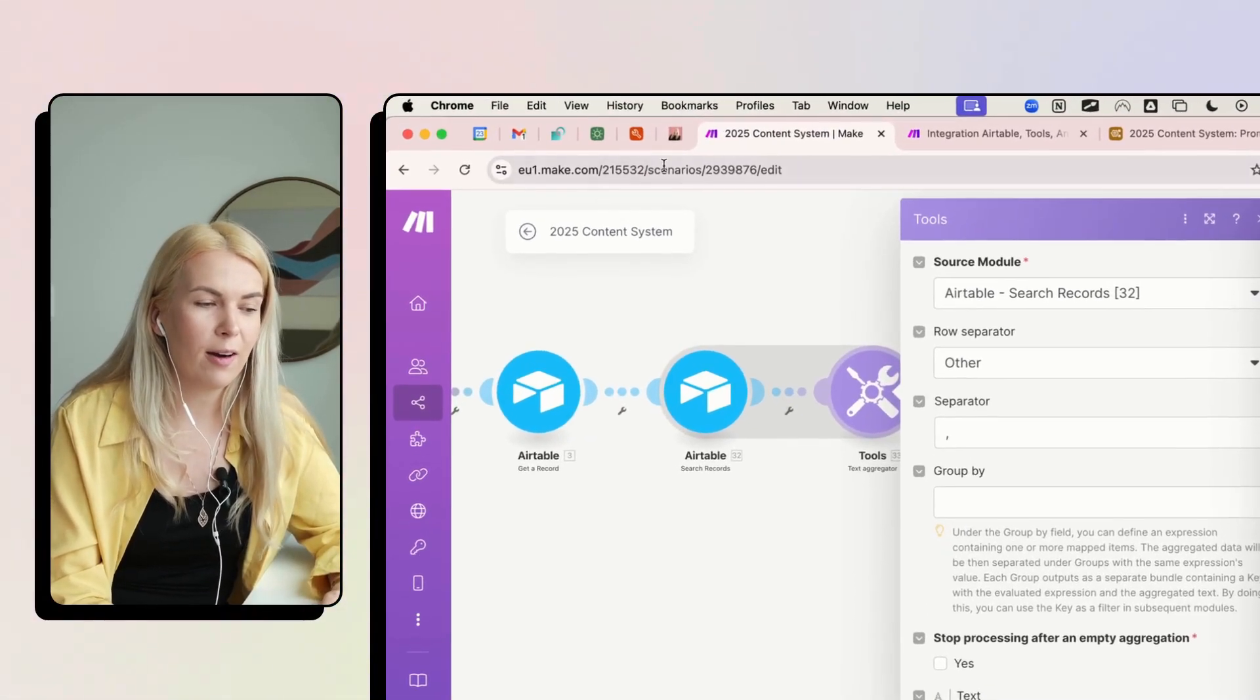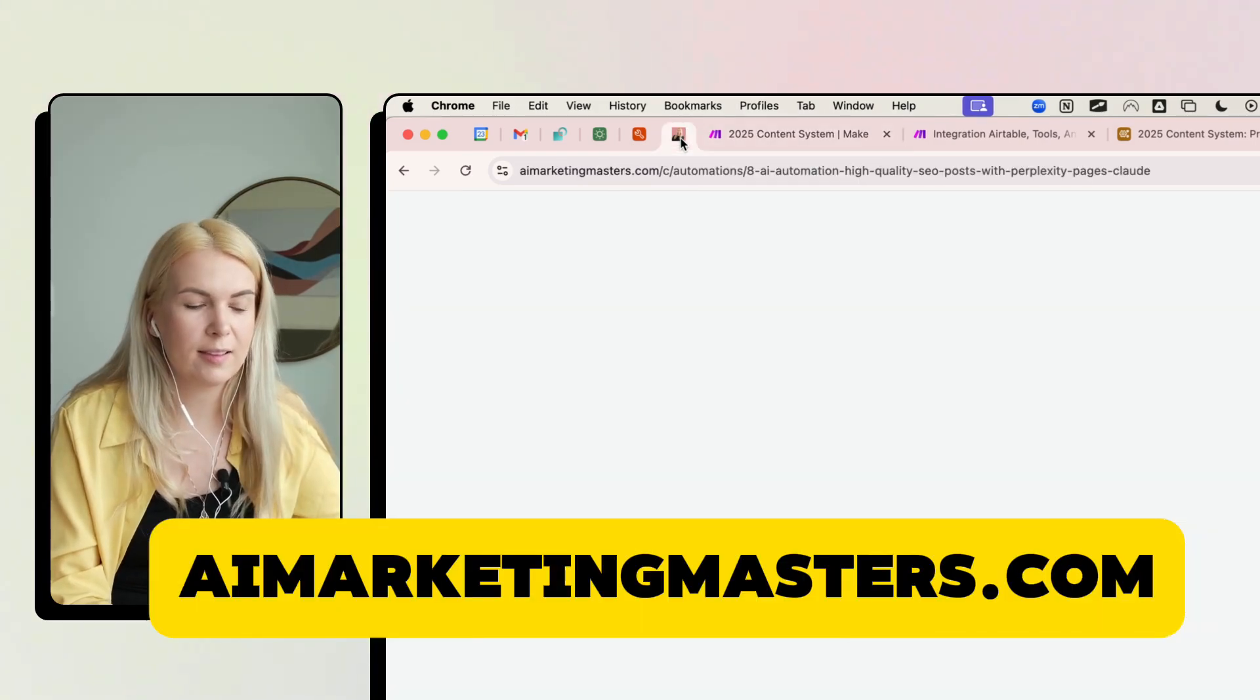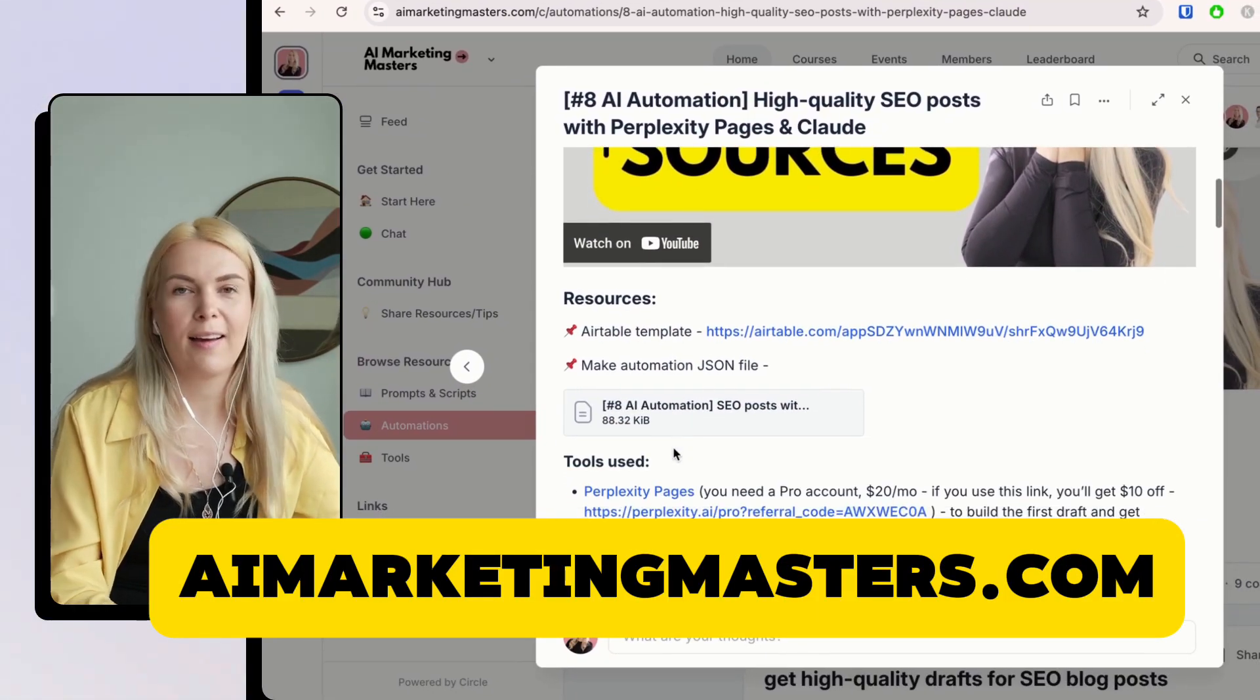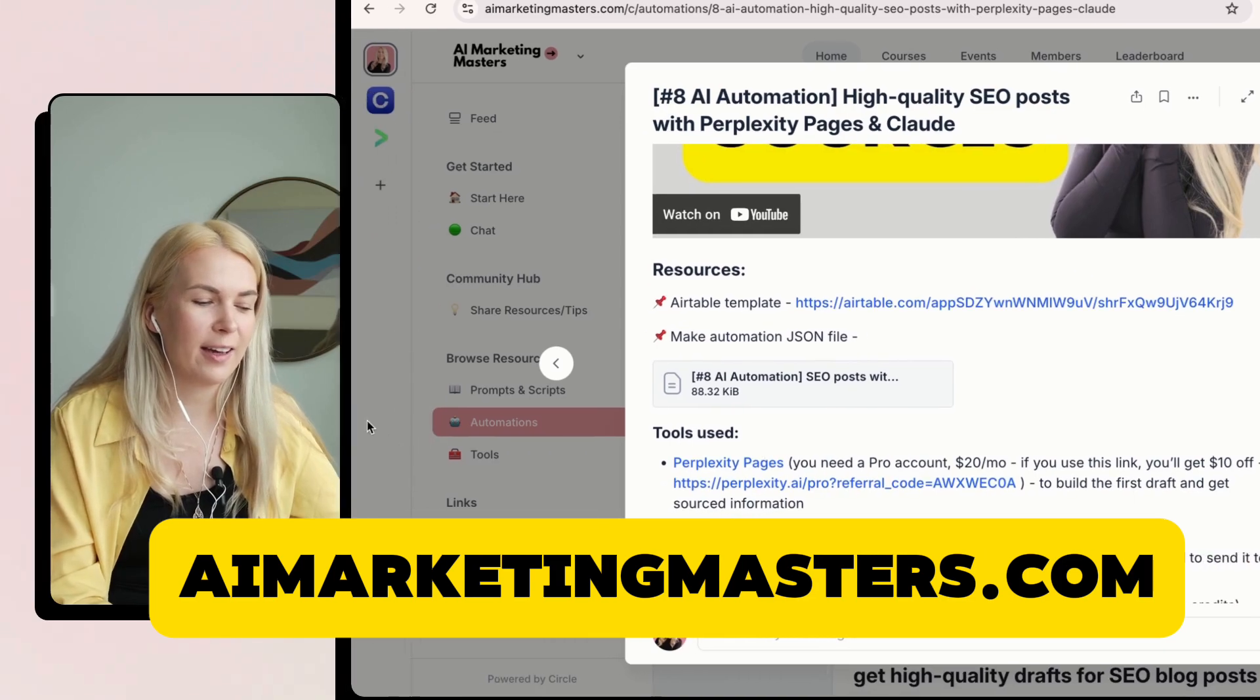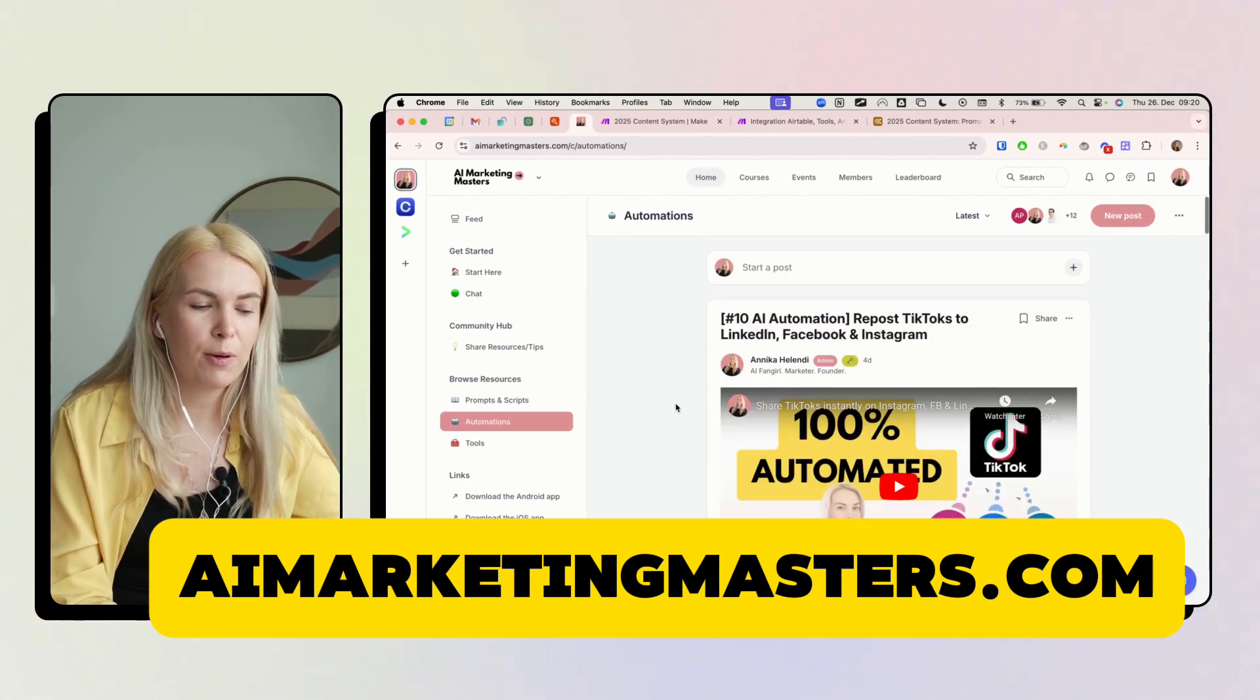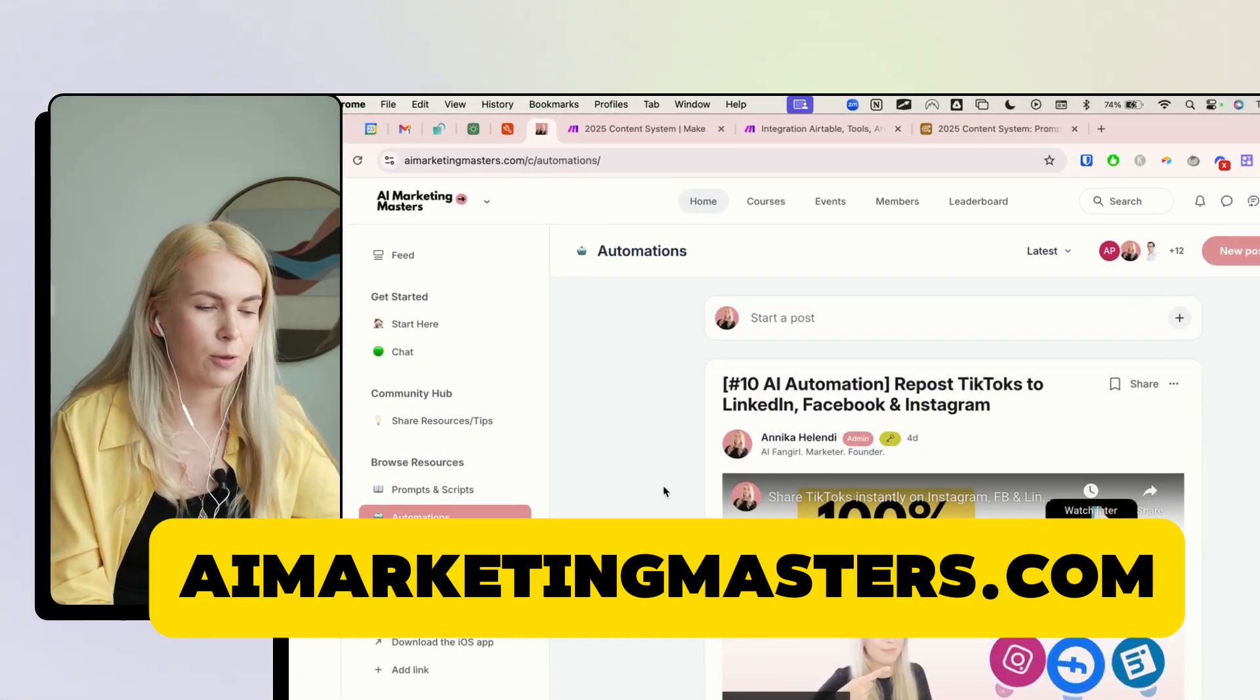And if you are a member of AI Marketing Masters, you will find it here. If you're not, then come and join us. And you will find lots of other automations and make.com blueprints and Airtable templates here as well.